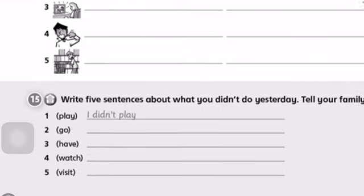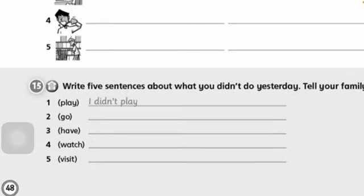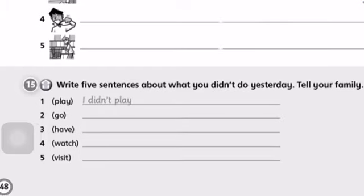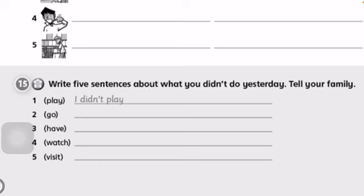The next exercise is 15: write five sentences about what you didn't do yesterday. Сіз жасамаған бес сөйлем жазуыңыз керек. Бірінші сөйлем сізге мысалы ретінде: 'Play' — 'I didn't play.' Мен ойнамадым. Әрі қарай жақшадағы сөздерге дәл осылай жасамаған істерді айтып, сөйлем құраймыз.